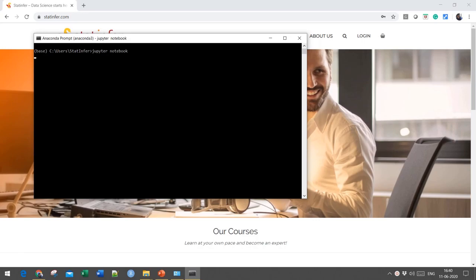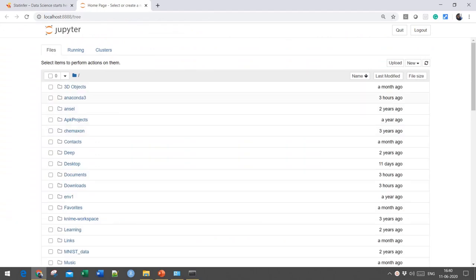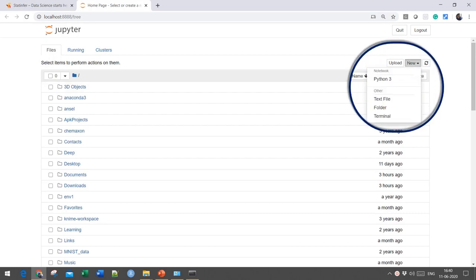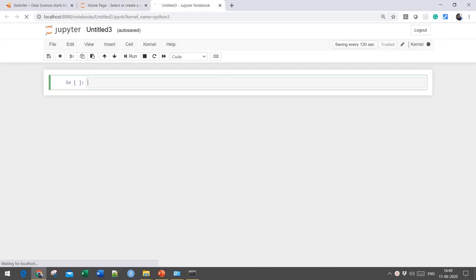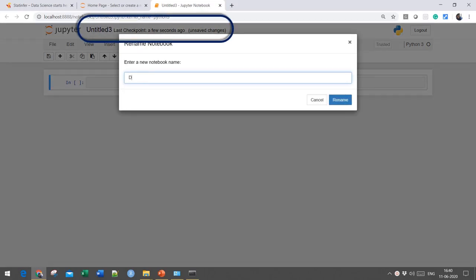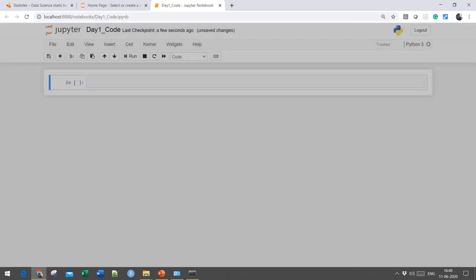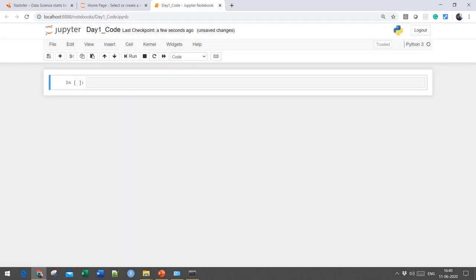Once you type this command, it will do the same job of opening Jupyter Notebook and take you to Home. Inside Home, you can open a new Jupyter Notebook file. On the top right-hand side, you will see an option for creating a new notebook file. This is known as a Jupyter Notebook file. You can rename it by clicking on the name of the file — right now it is Untitled 3. You can change the name and then create a new notebook file.